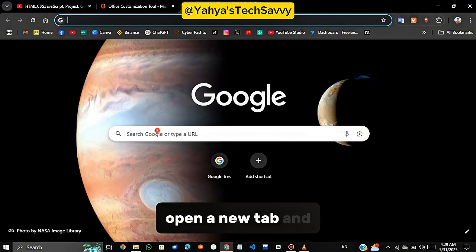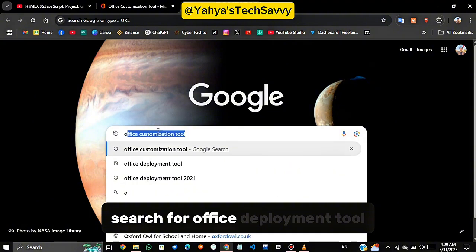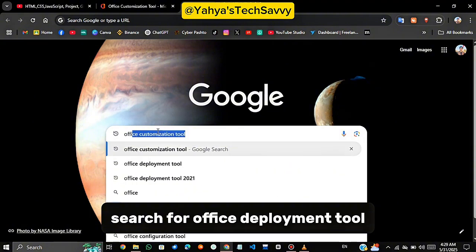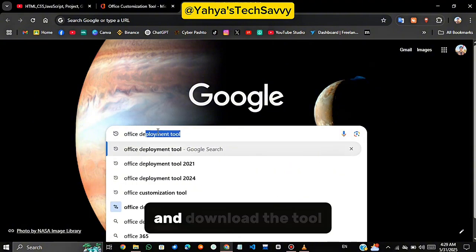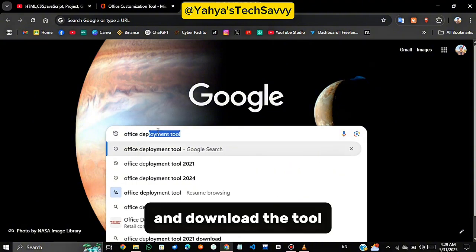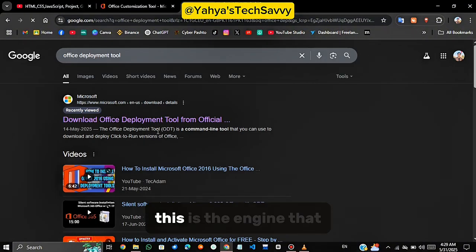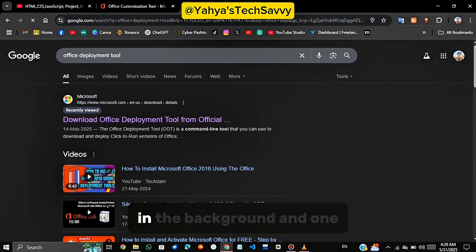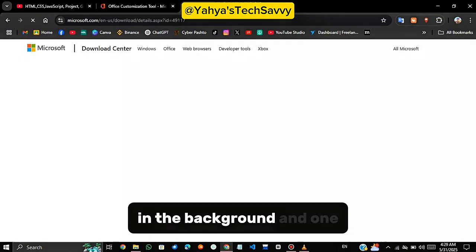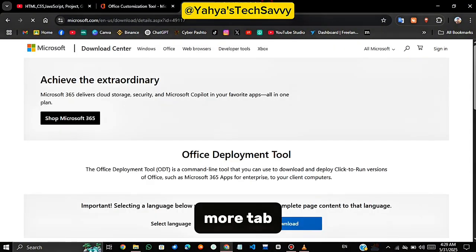Now, open a new tab and search for Office Deployment Tool. Again, click the first official Microsoft link and download the tool. This is the engine that will install Office for us in the background. And one more tab.